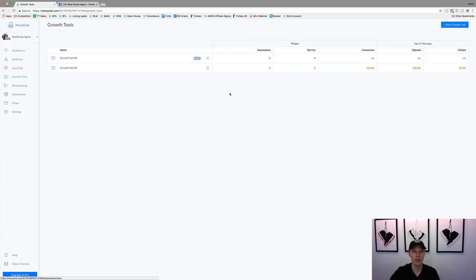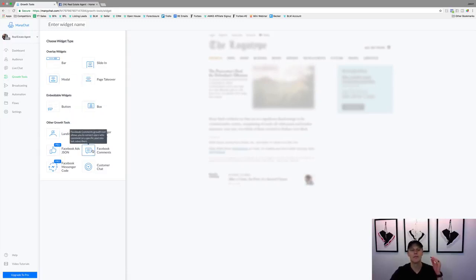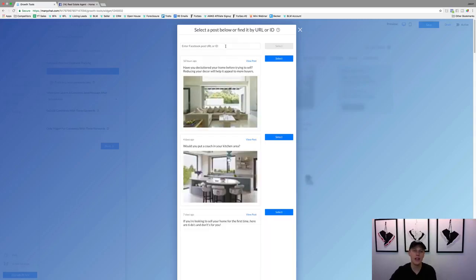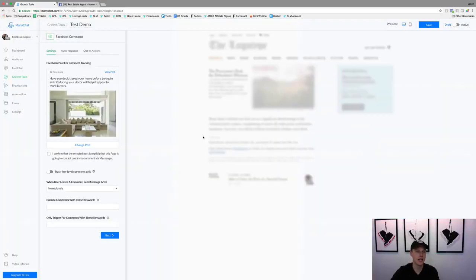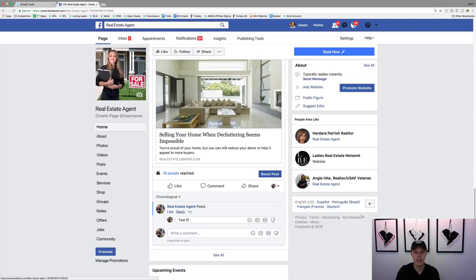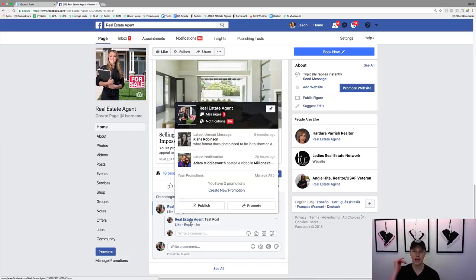We're going to come over here to Growth Tools. There's a lot of different stuff in ManyChat — it's pretty powerful what you can do. We'll click on New Growth Tool. You can create a mini landing page, do Facebook Comments, and all these different options. We're going to choose Facebook Comments. Now we can give it a name like 'test demo,' then select a post — you can put in the URL, the ID, or it'll just pop up your existing posts. I like to only track first-level comments.